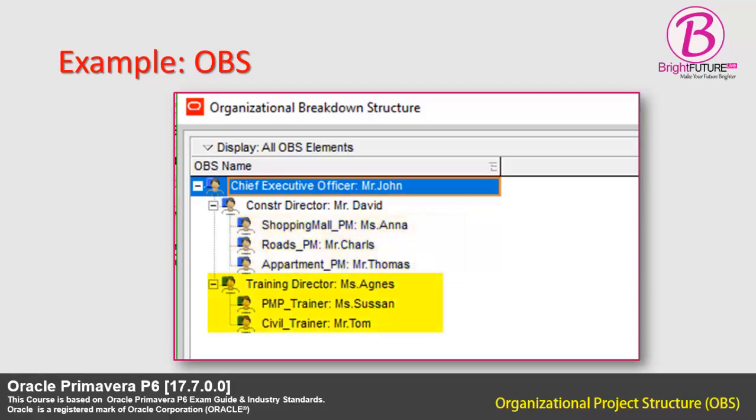I have added two trainers in the training department for project training, PMP Trainer and Civil Engineer Trainer. They are Ms. Susan and Mr. Tom respectively.